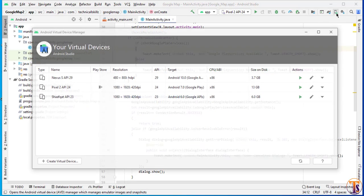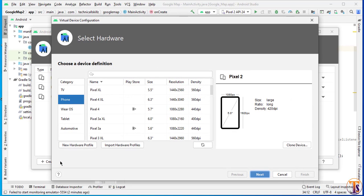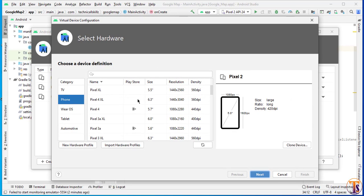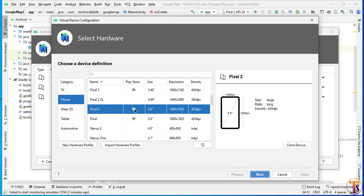First of all, we have to click on this AVD Manager and here we have to click on Create Virtual Device. Here you can select any device. Make sure you have Play Store available in the emulator. Let's say I select any device. Here we have lots of devices that have Play Store. You can select any of them. For example, I select Pixel 2. Here we have Play Store also.